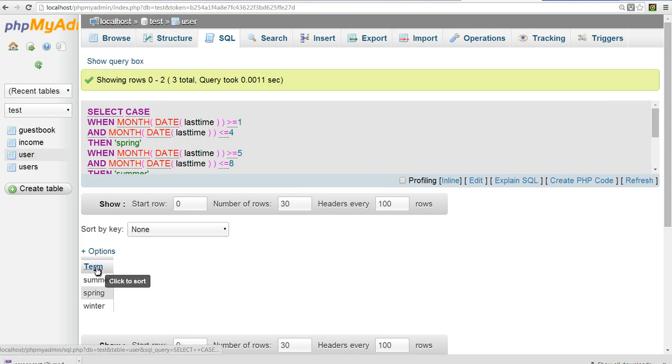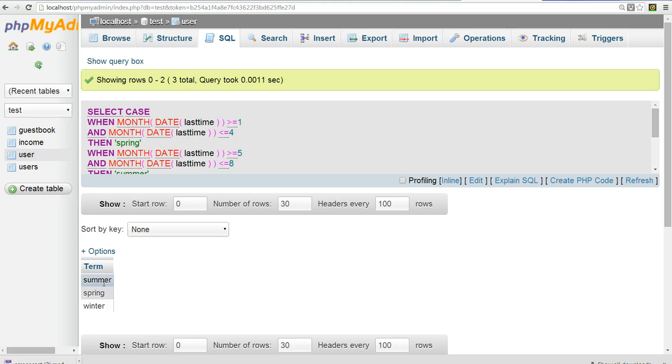You can see here. I get a term. First is the summer term. Next is spring. Next is winter.